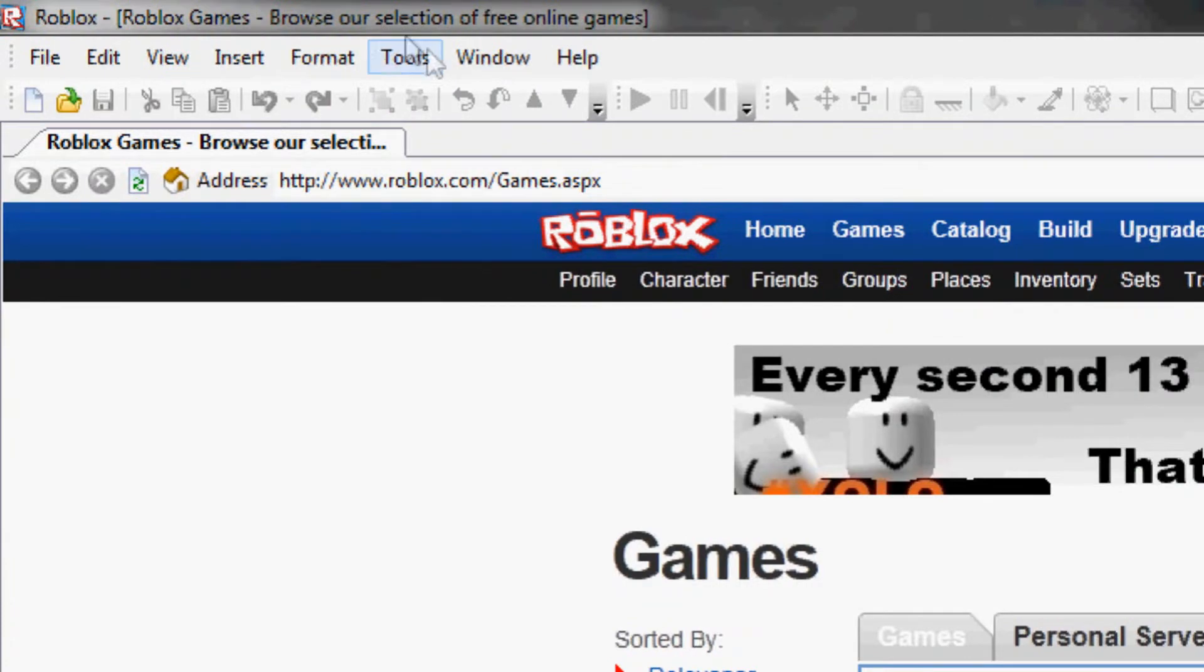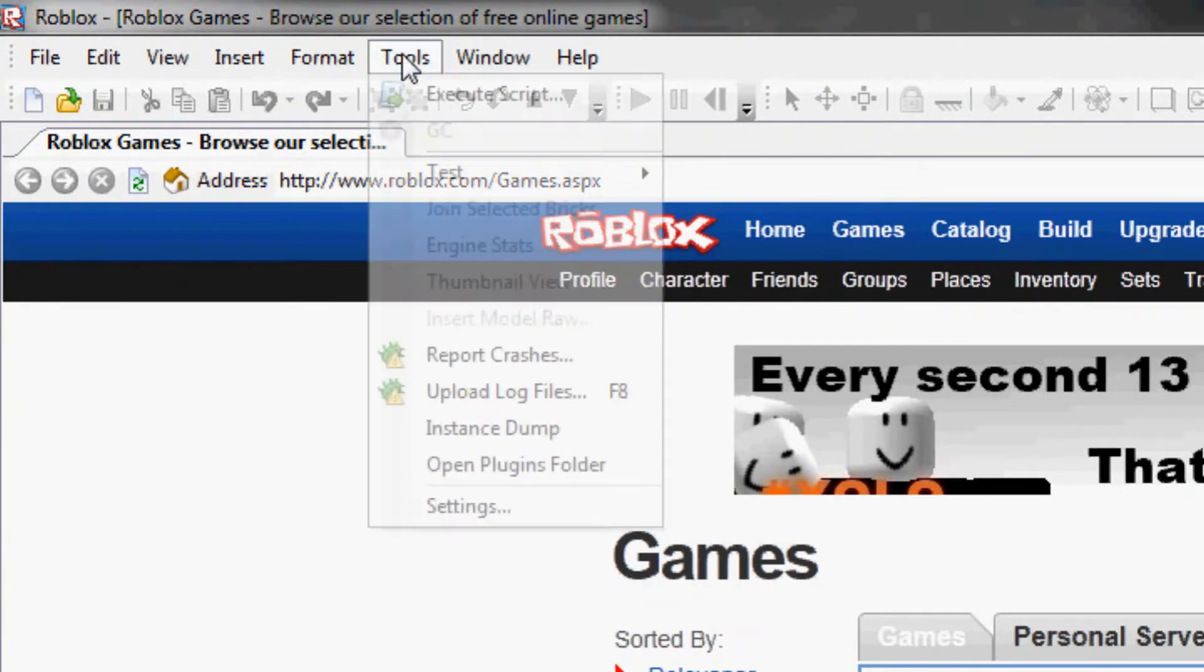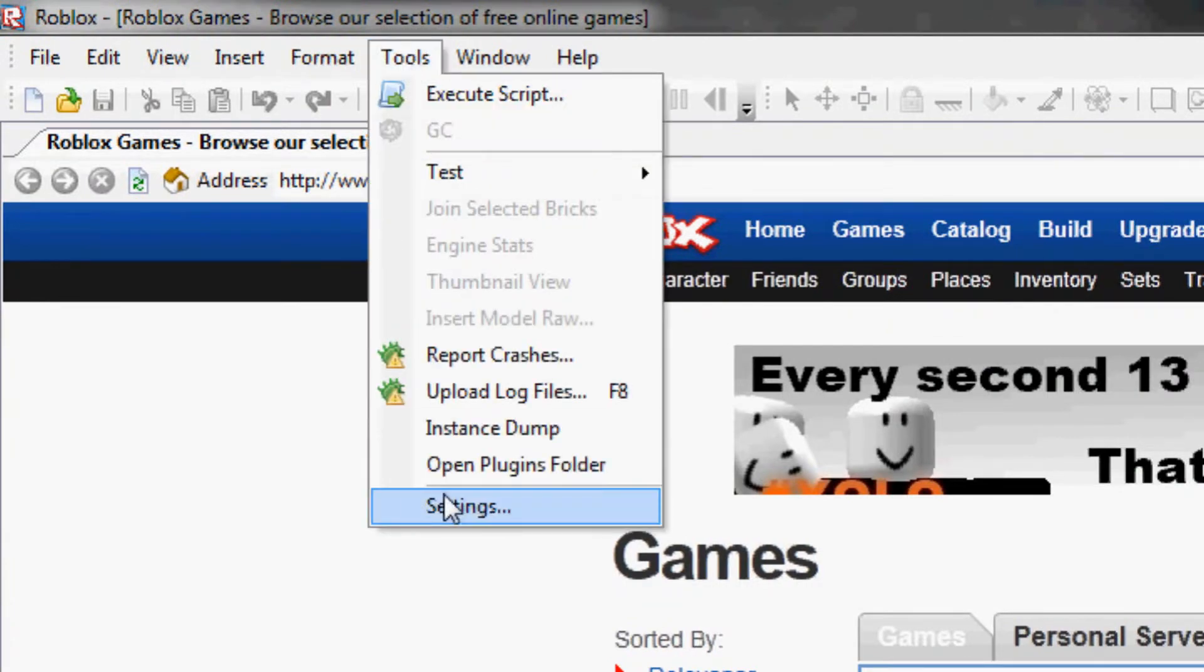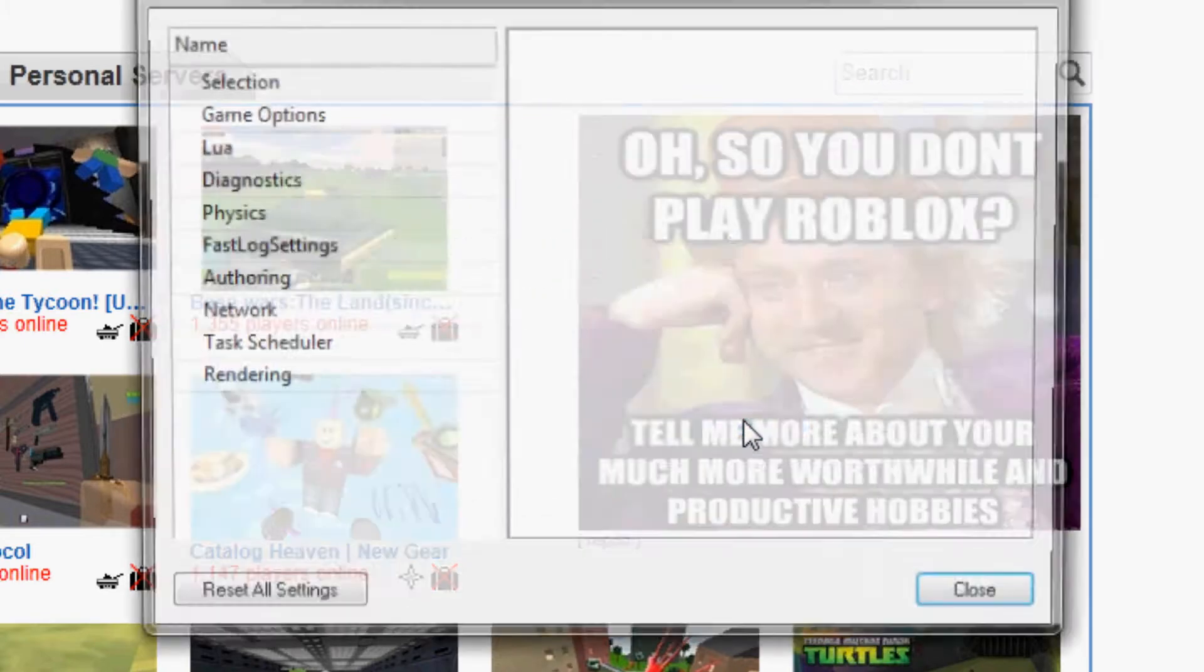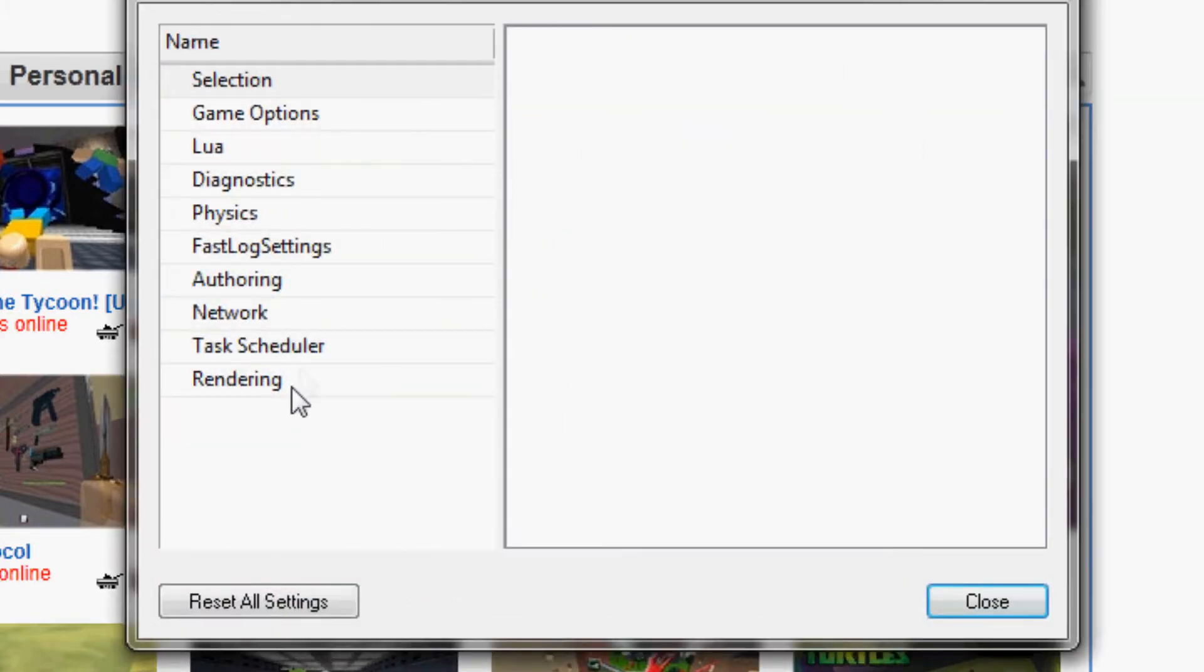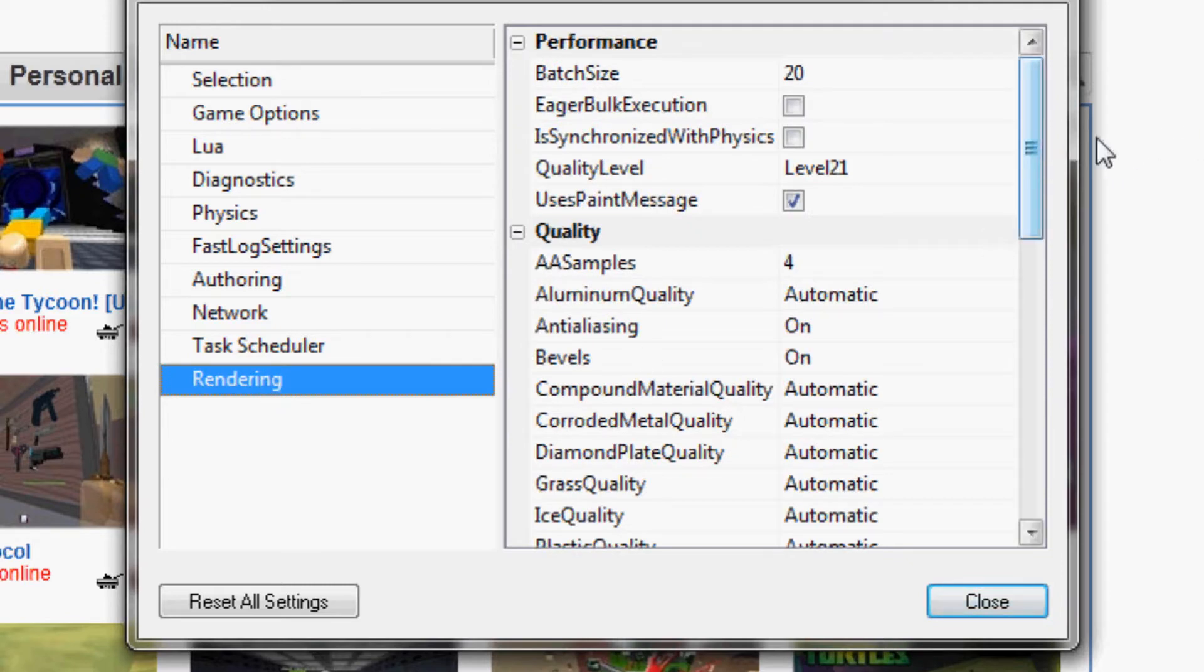Then go to Tools up here, click Settings. They said that if you change the settings it might make Roblox unstable, so there are certain things you shouldn't be touching, but we're just going to go down in the rendering or graphic settings.